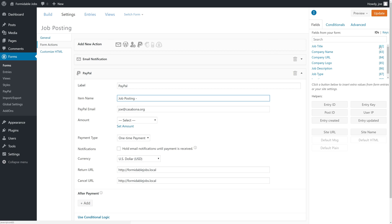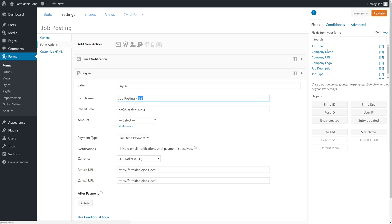So we're going to do Job Posting-82. This will tell us that a job posting is being paid for and specifically whatever the hiring manager or whoever filled out this form called the job title will show up here. If you want to get more specific, you can also add the company name if you want to keep that record.